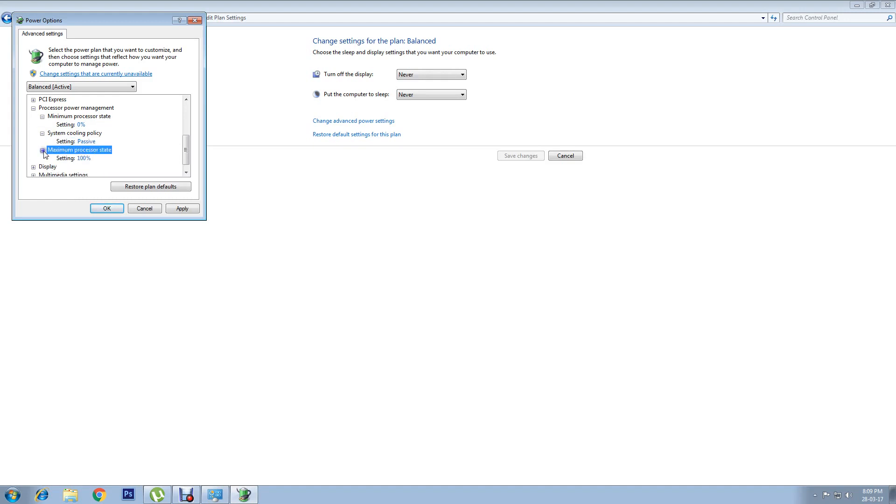After that, change the Maximum Processor State to 80% from 100%, which was the default. Once you have made these changes, click on Apply.